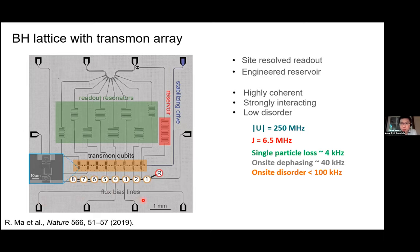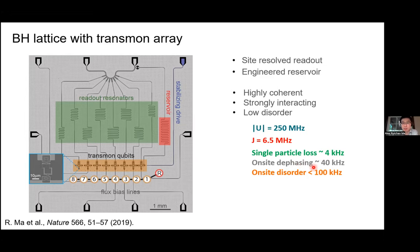Some quick numbers: tunneling is much smaller than the interaction U, which is by design. With typical coherences in superconducting circuits, we have a very coherent lattice before we introduce additional driven dissipation. Comparing the single-particle loss of a few kilohertz to this tunneling J, an individual microwave photon can tunnel about a thousand times coherently in this lattice before it's lost, and they can interact with each other even faster before decoherence kicks in.